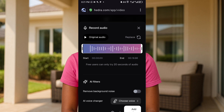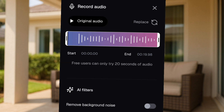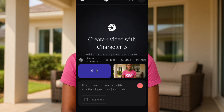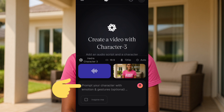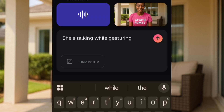It recorded about 19 seconds. Free users can only try 20 seconds of audio, so 19 seconds is within the limit. Once I'm done, I'll tap on 'Add to Video'. After uploading both the image and audio, I'll put in my text prompt — this is optional but you can still add it. I typed: 'She's talking while gesturing.' You can leave this blank if you prefer. Once everything is uploaded, tap on the send icon.